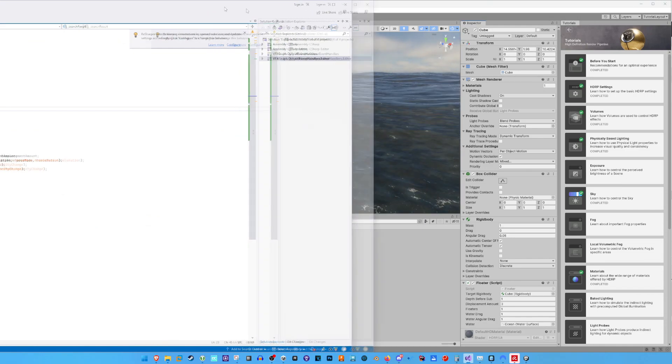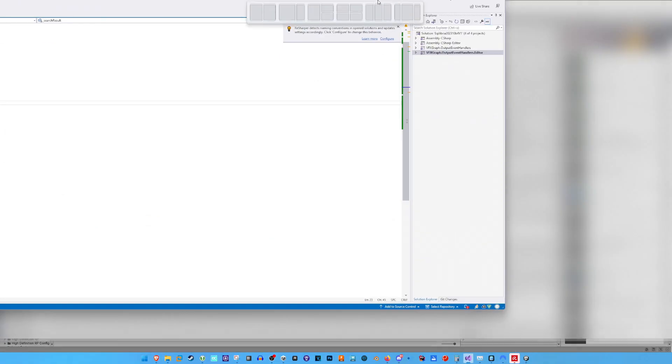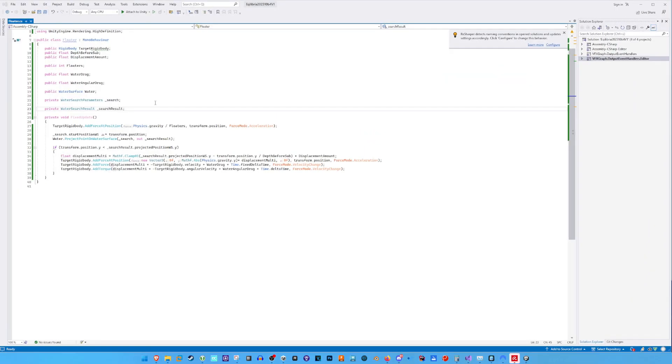And here is by the way, the script. Most of the work has been done by KB Made It. I just made it compatible with Unity 2023.